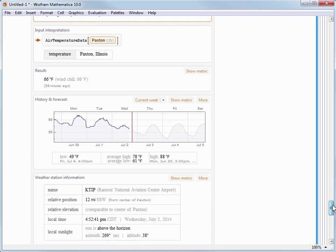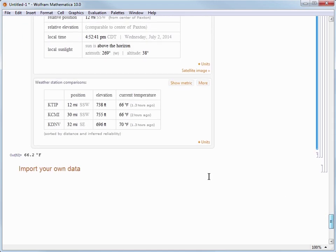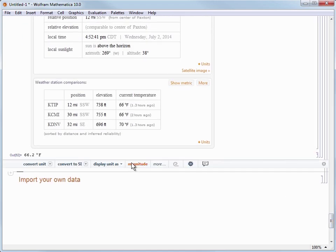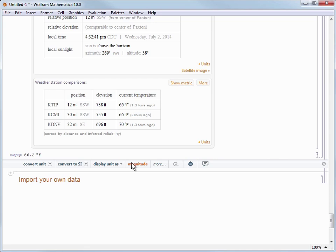Now the Wolfram Knowledge Base has trillions of pieces of curated data for a large amount of subjects. Things like mathematics, engineering, and life sciences but also areas like places and geography, people and history, health and medicine, shopping and products and all kinds of more information.